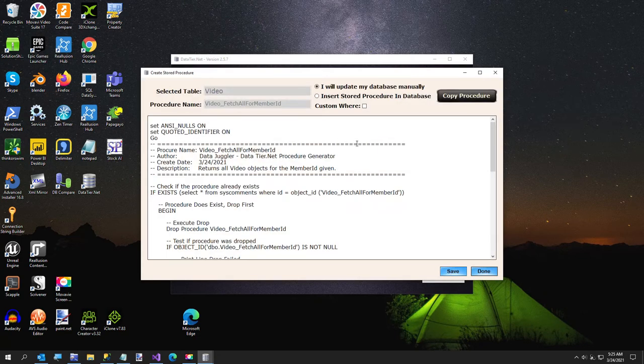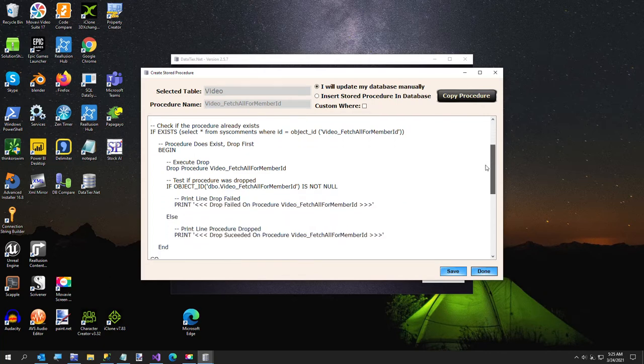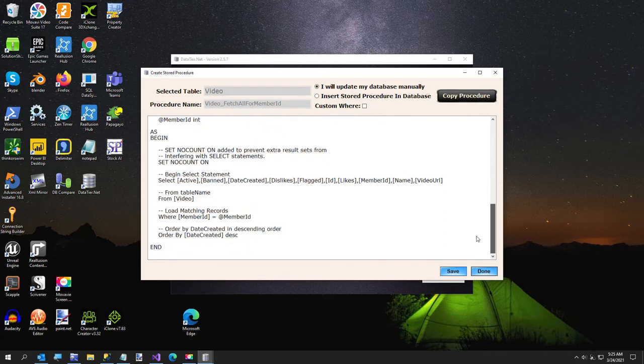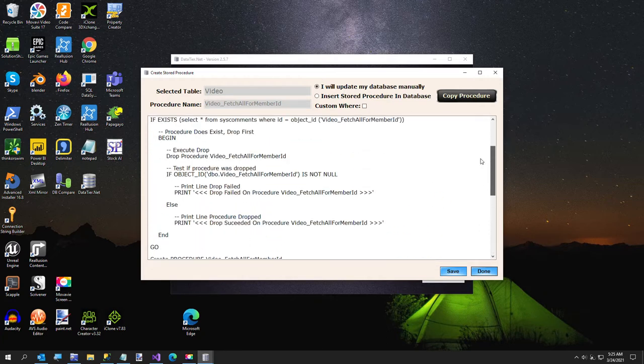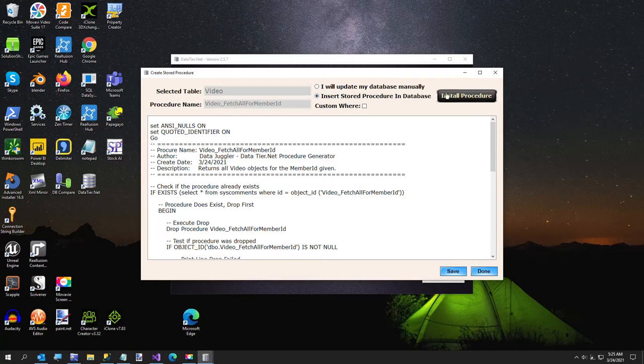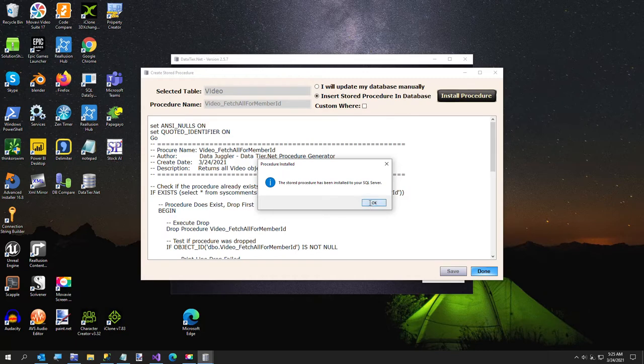And now, here's the store procedure that it created. You have the option to copy this to your clipboard and go over to SQL Server Management Studio and execute this. Or I trust me with this anyway. And I'm going to click install procedure. So my store procedure has been installed.